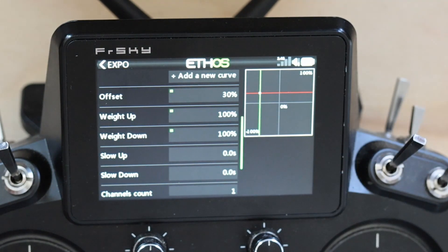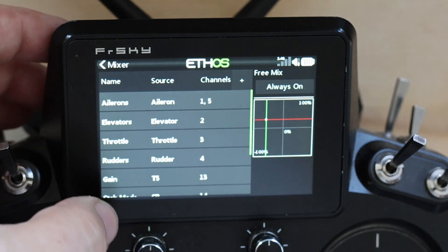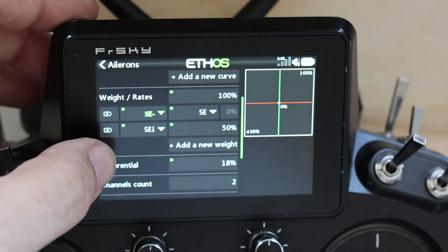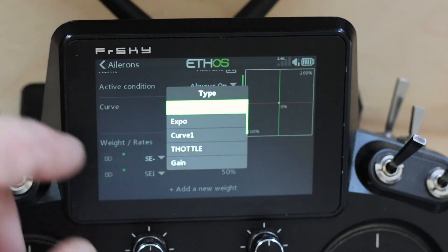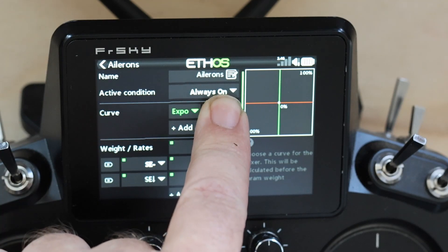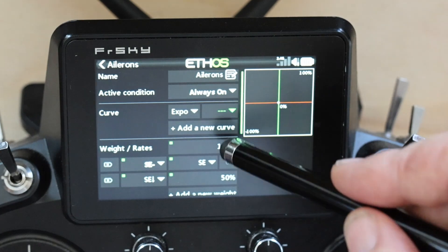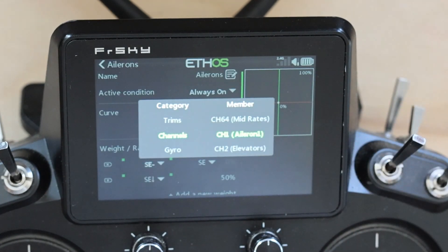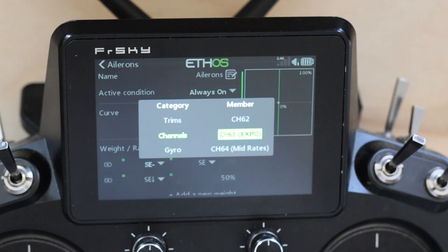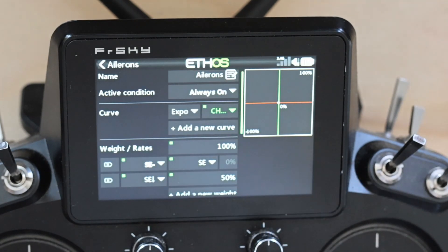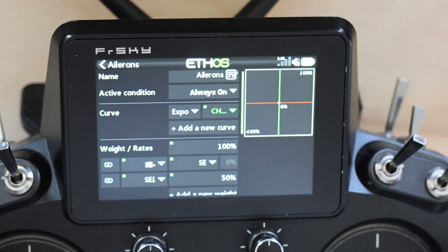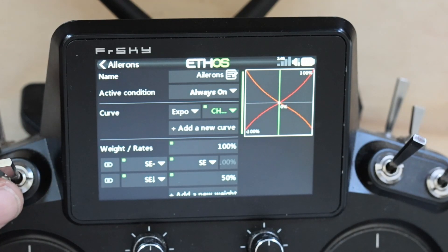The last piece is how we add that to our mixers. Let's go over to ailerons, edit — we have no curve set here. We're going to go to expo, long-press, and select 'use the source.' That source is going to be channels, and I'm using the scroll wheel to go up since that's faster than scrolling down through 62 unused channels. We land on channel 63, which is our expo, and now we exit out — and our expo is set.